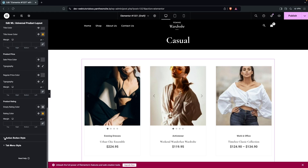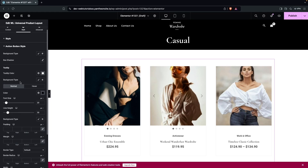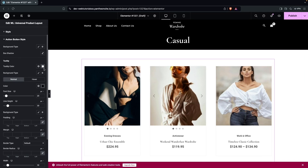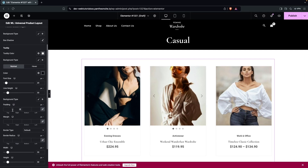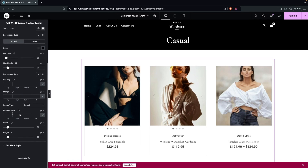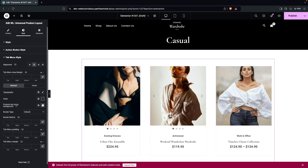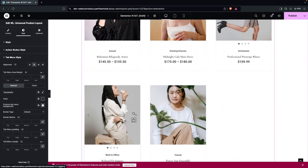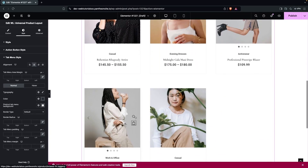The action button styling lets you change background color, tooltip color (shown on Add to Cart hover), font color, and other basic settings. Finally, Tab Menu Style options let you adjust typography color, border type, border settings, and padding/margin for the tab menu. This is how we can customize our product category page.